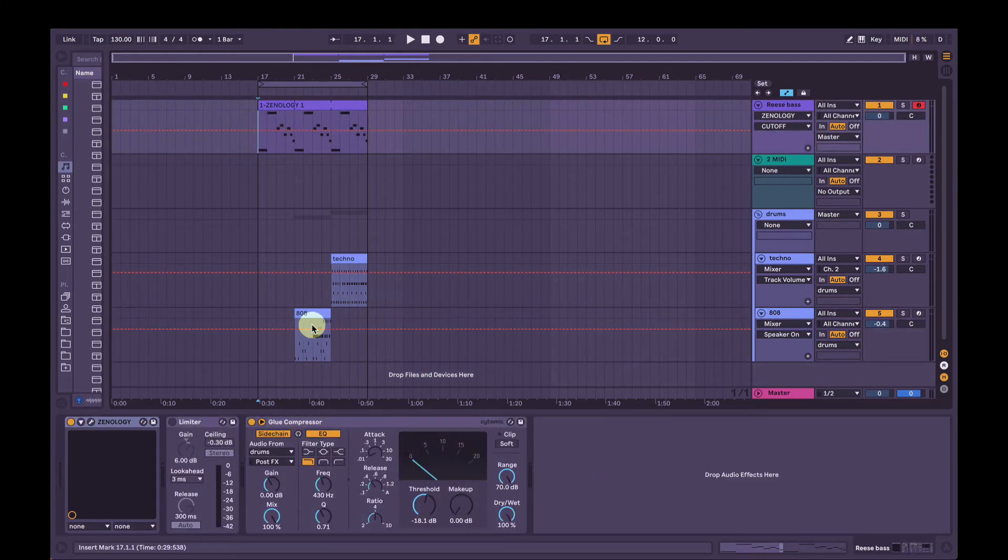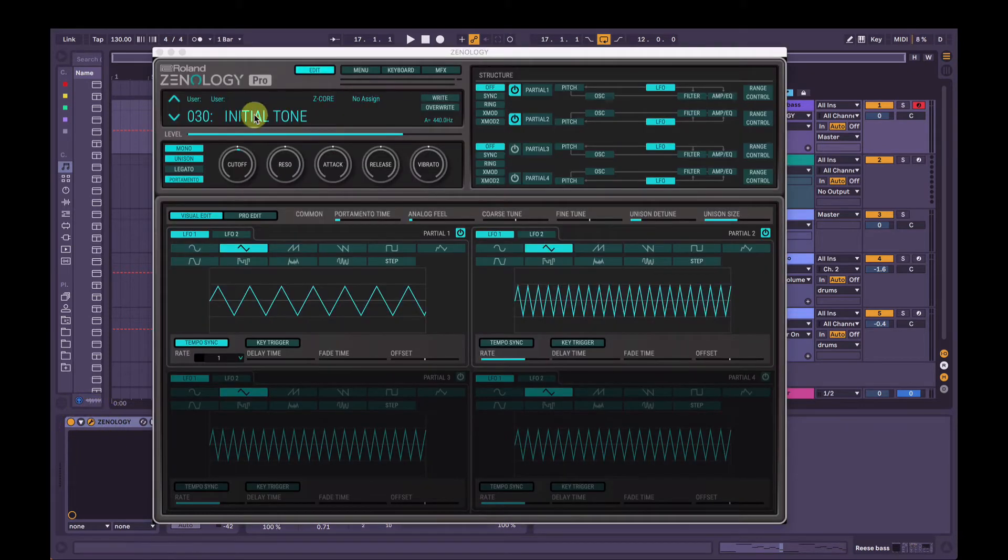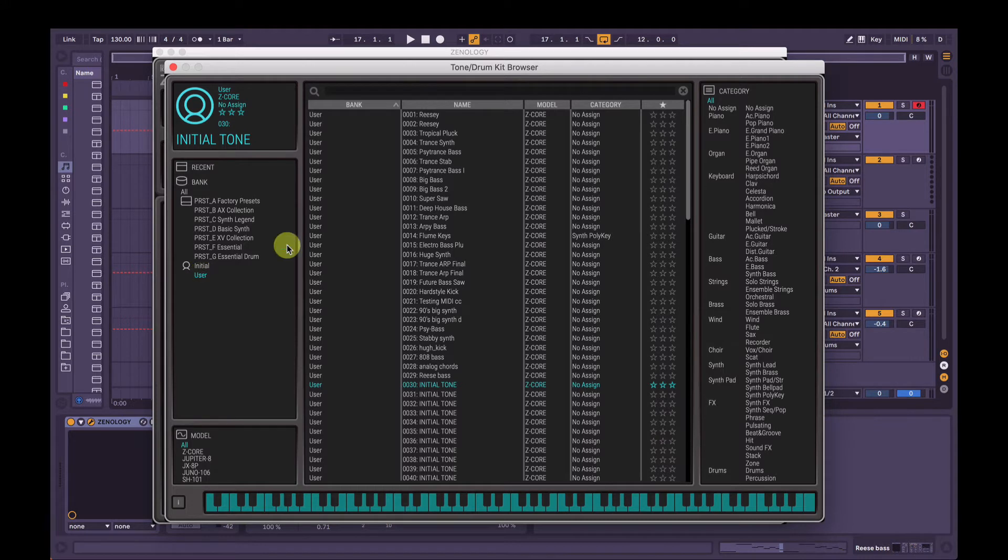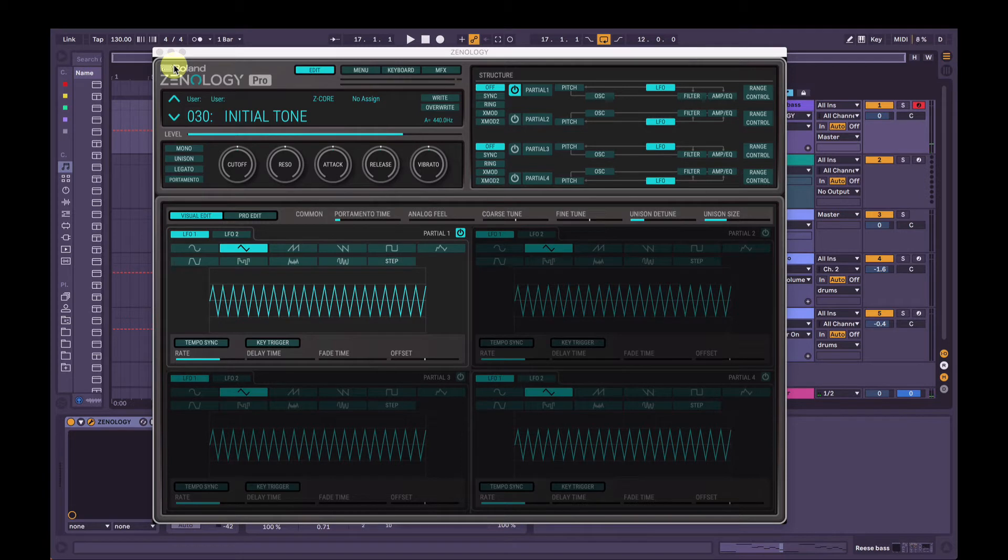I've got it sidechained to the drums, but you won't really hear that too much. Okay, so if we just click the name here and make sure user is selected on the left and all on the right, we'll have our user custom presets here. So let's just select initial tone. This is what it sounds like. Beautiful playing there.